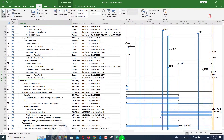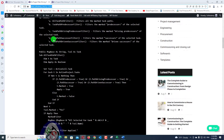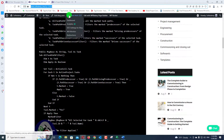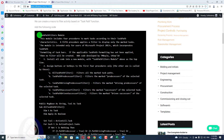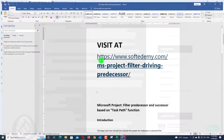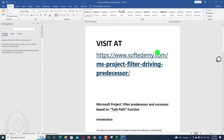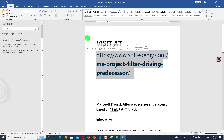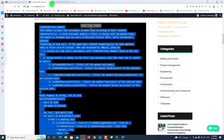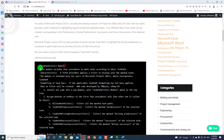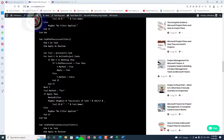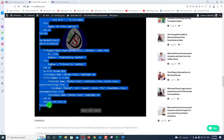Where is the macro code? Go to my website, www.softdemy.com — you can find this code there. The link is also given below in the video description. Search for 'Microsoft Project filter driving predecessor,' copy the code, paste it into your browser address bar, and find the article. Then select all the code from top to the end, including the 'Sub' statement, and copy it.